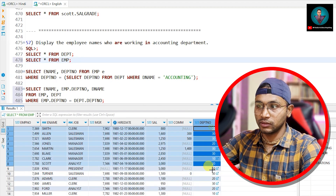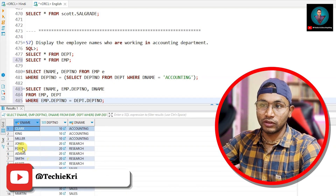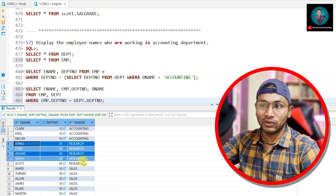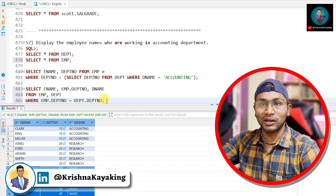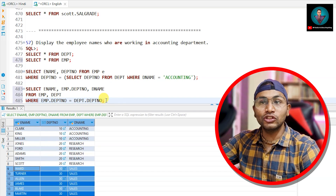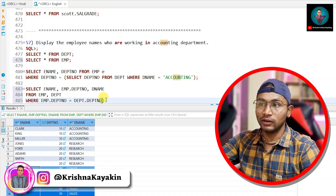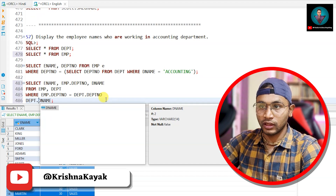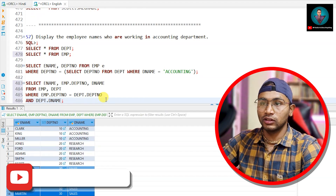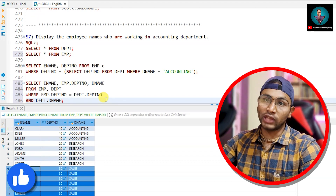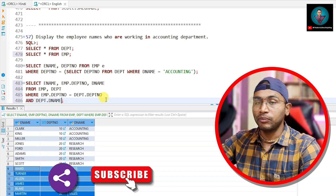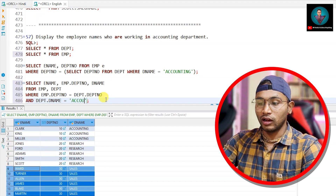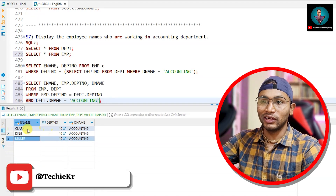When the department number in the emp table equals the department number in the dept table, the join condition is satisfied and we get 14 rows. I can see Clark is working in department 10 (accounting), Jones in department 20 (research), and department 30 (sales). But since I only want the accounting department, I add an AND condition: AND dept.dname = 'ACCOUNTING'.